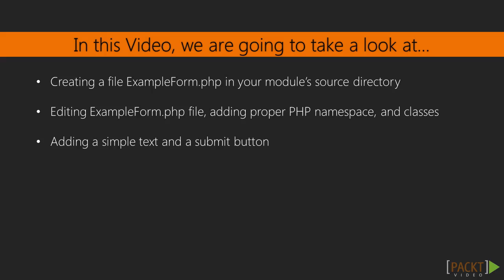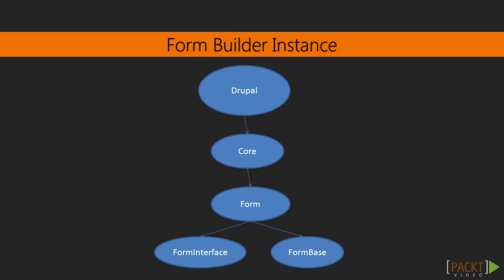In this video, we will first create a form which will be accessible from a menu path. This will involve creating a route that tells Drupal to invoke our form and display it to the end user. Drupal provides a robust API for creating and managing forms without writing any HTML. Drupal handles form building, validation, and submission.